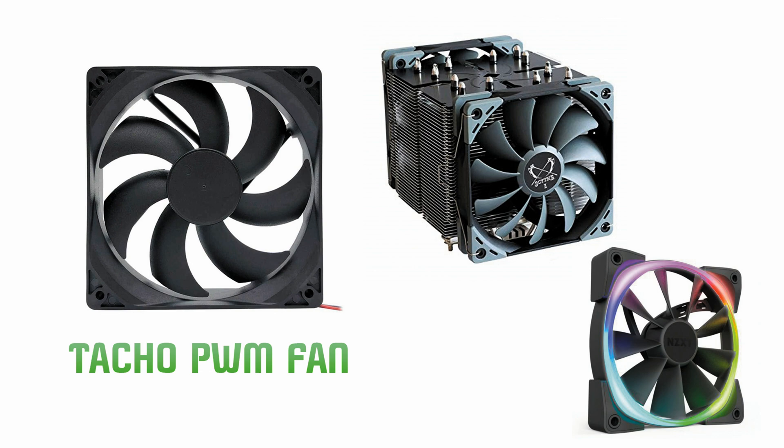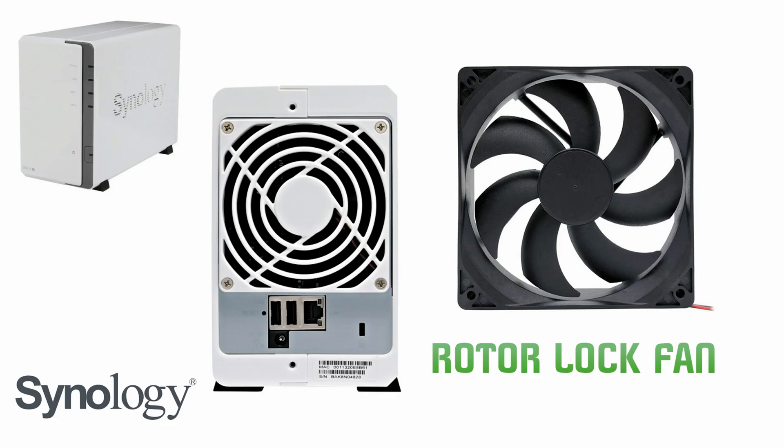Where are rotor lock fans used? The most common products that use rotor lock fans are the network attached storage units, for example Synology NAS.